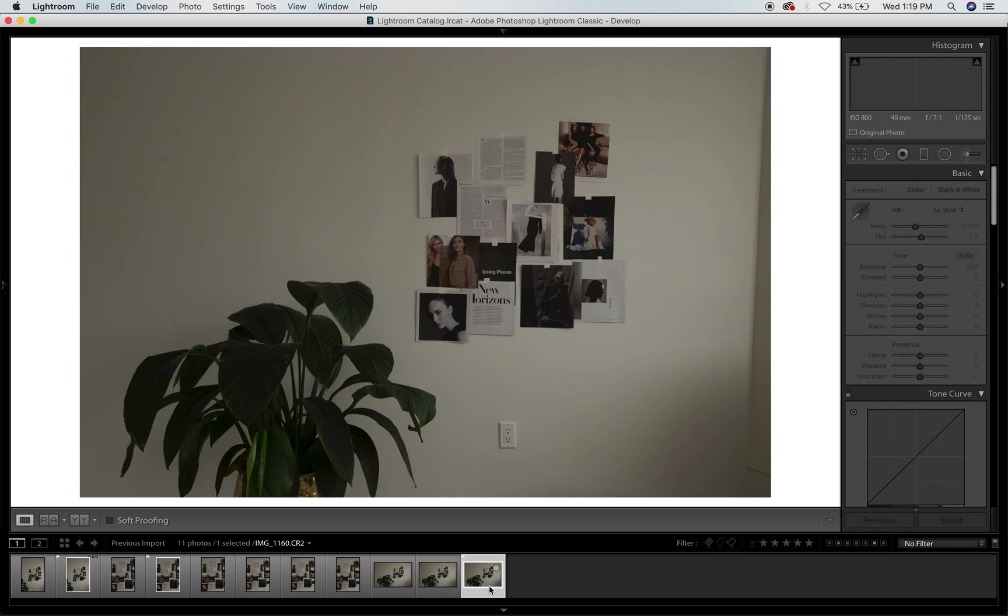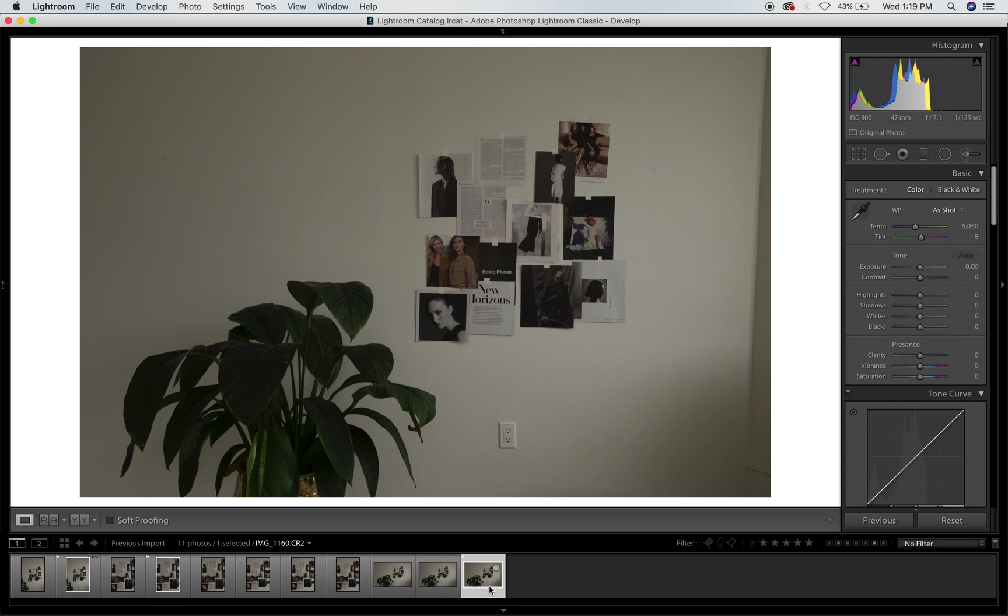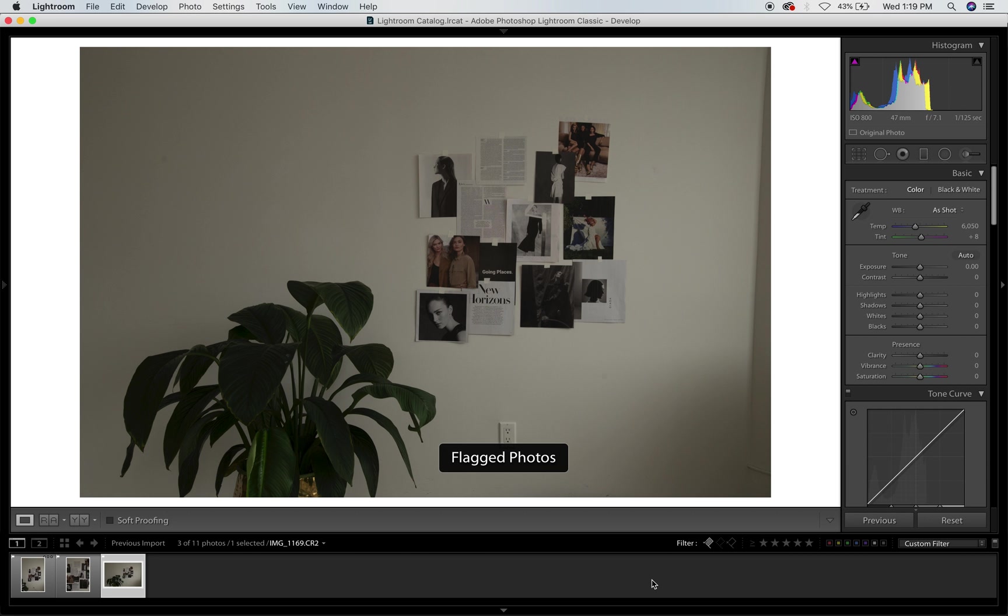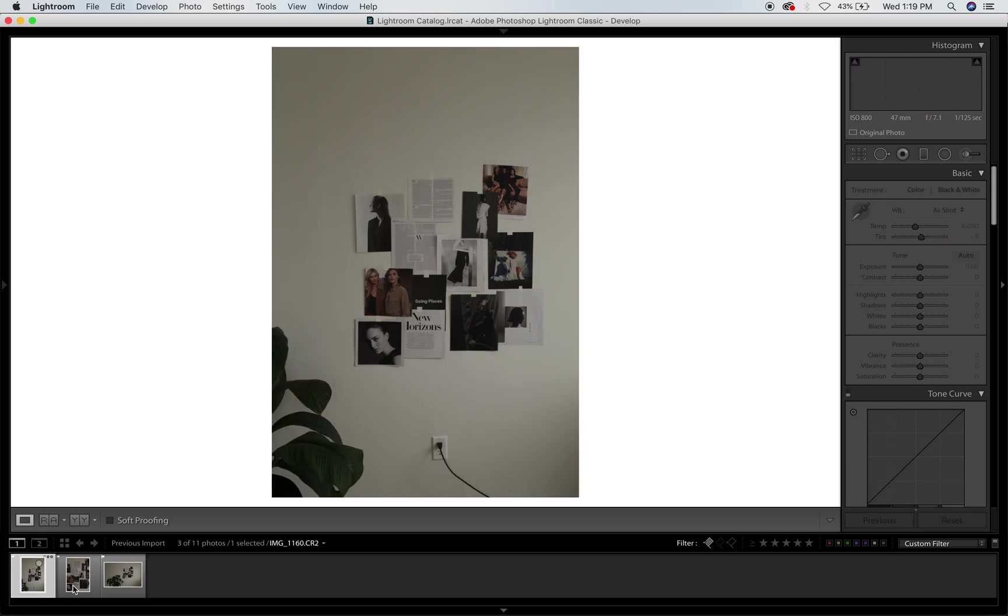Okay guys, so today I'm going to share with you how to edit just like a simple photo like this that doesn't have any models, it's just plain still life. So I already have all my images imported and flagged.